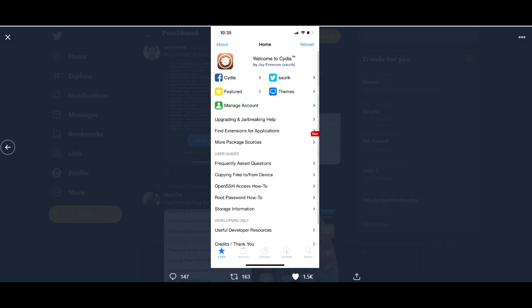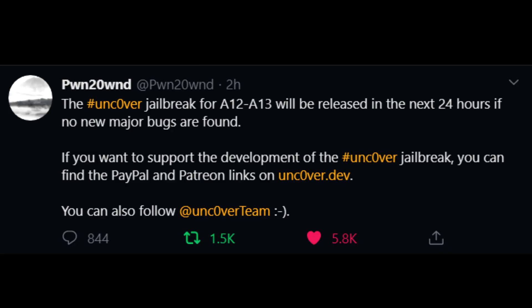You could get any game you want for free off the phone. You could do in-app purchases for free. So for example, like Subway Surfers, you know how you need coins? You could get that for free without buying it. You could install YouTube++ and have no ads whatsoever, you could download videos through your phone.